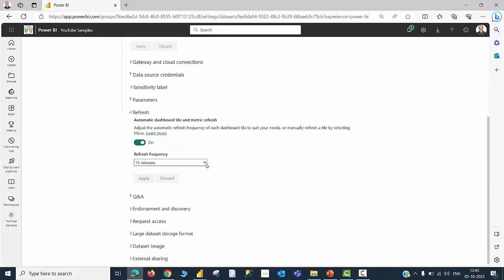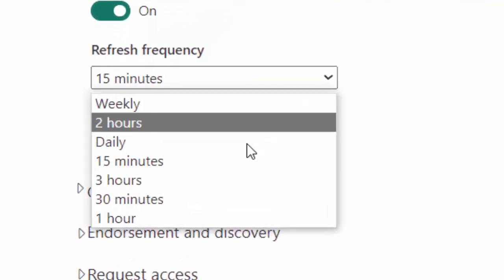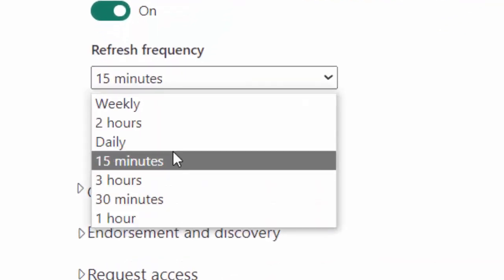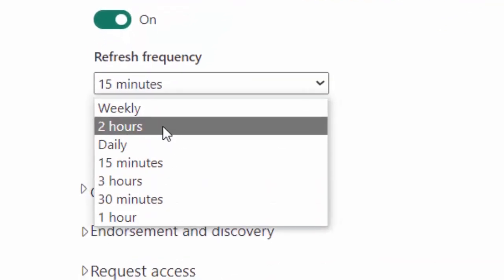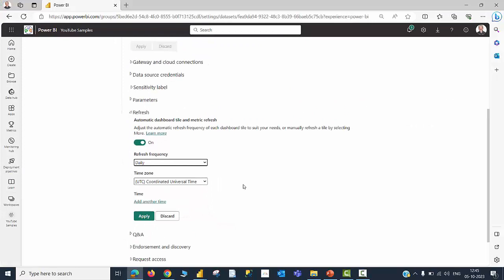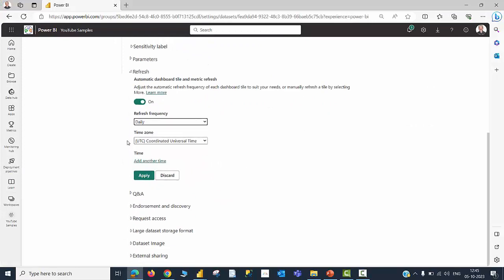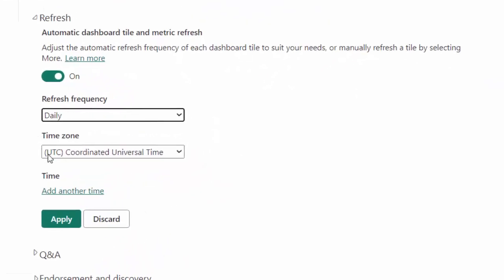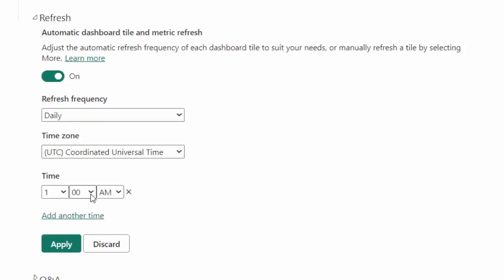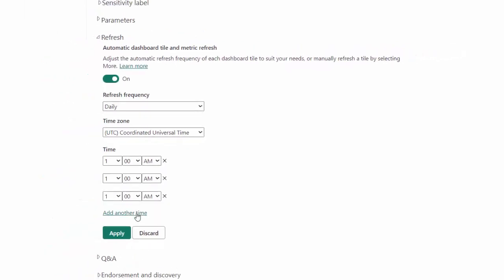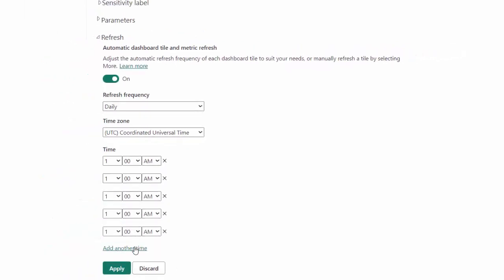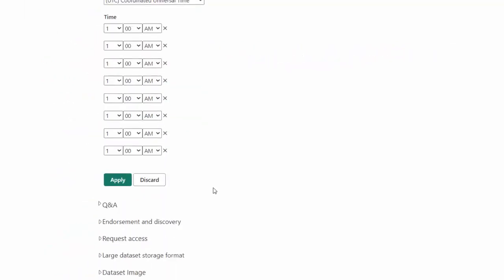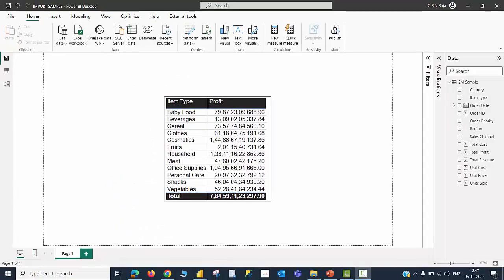In case you don't need the data to be refreshed every 15 minutes, you have multiple options. It can happen every 30 minutes, every 1 hour, every 2 hours. Or, you can have it daily. And then, please ensure that you provide the correct time zone here as per your country. Then, you will be able to schedule it for 8 different time slots. In a given day, you can schedule it for 8 different time slots.